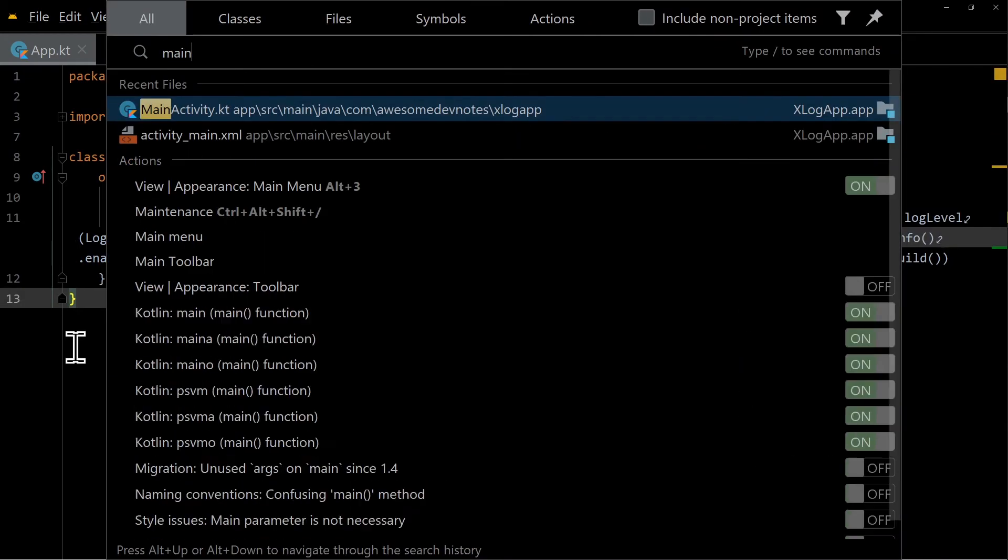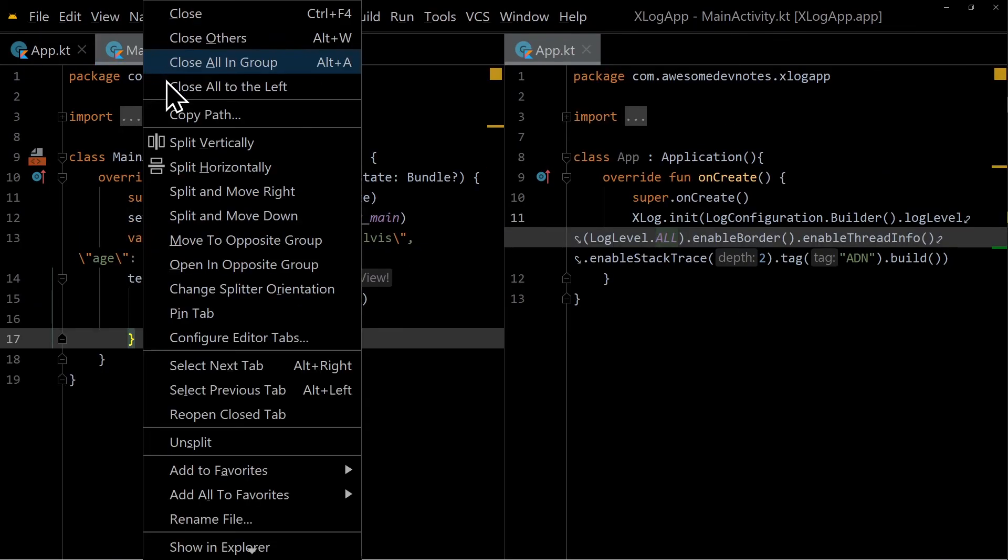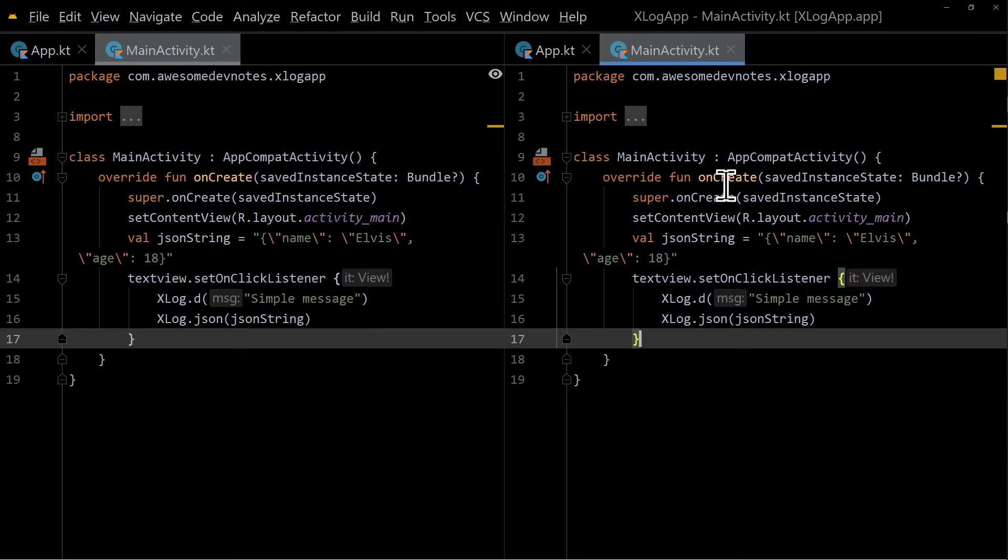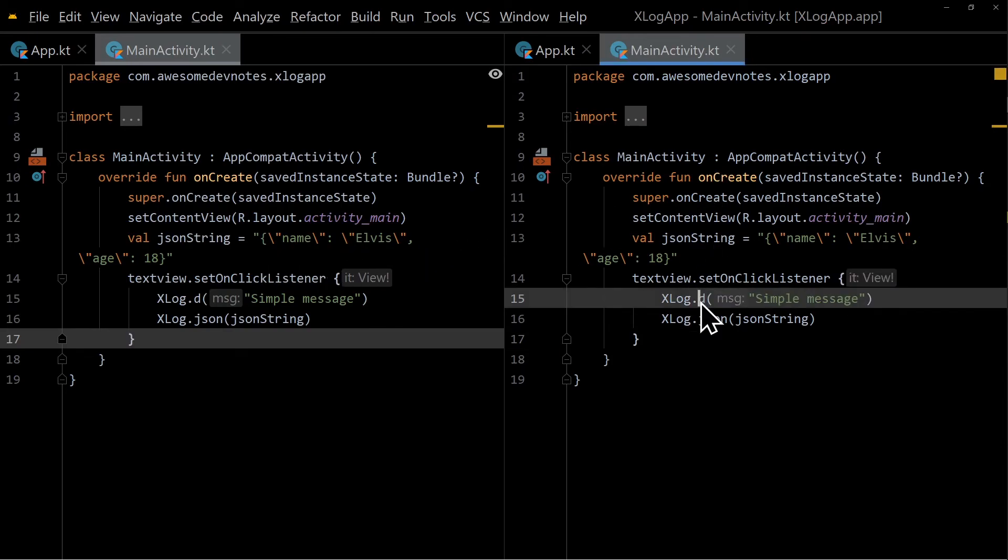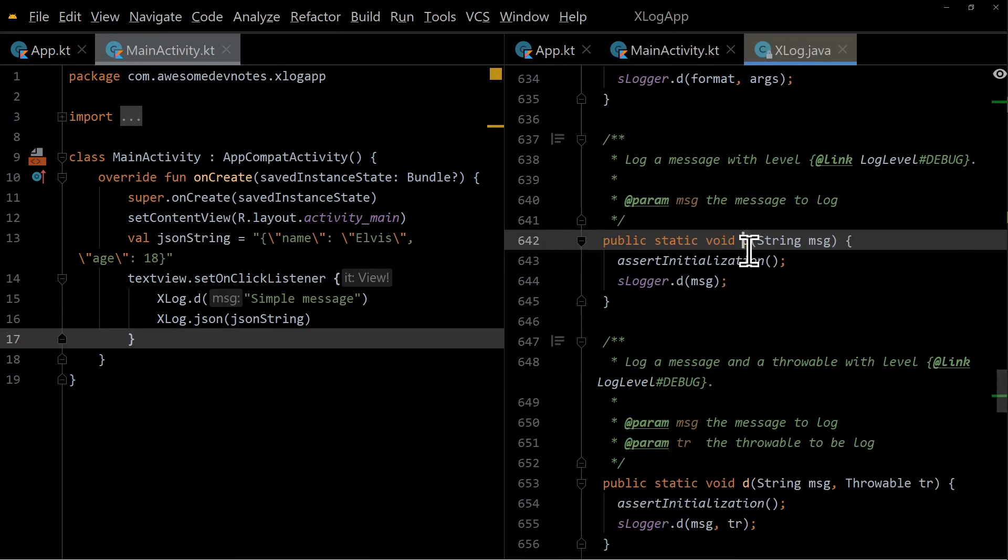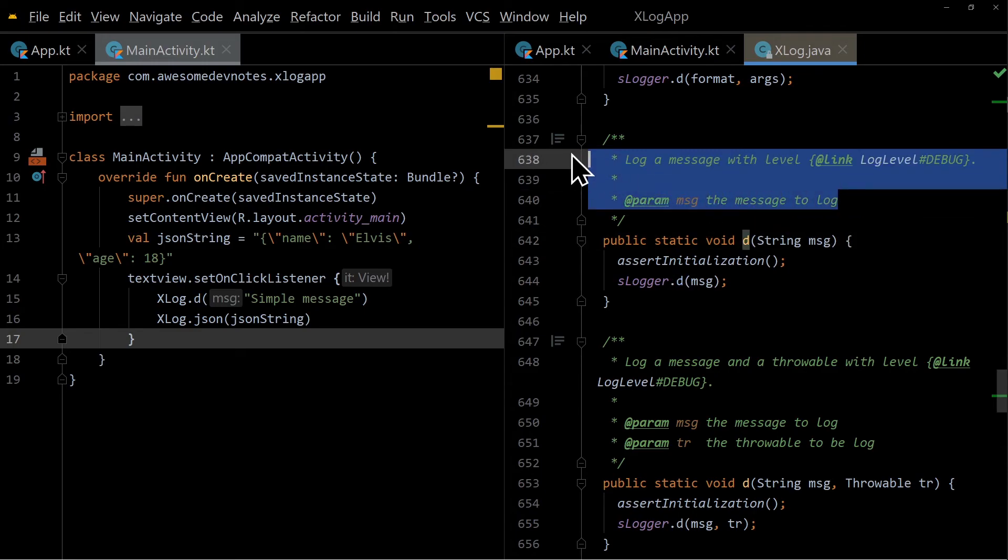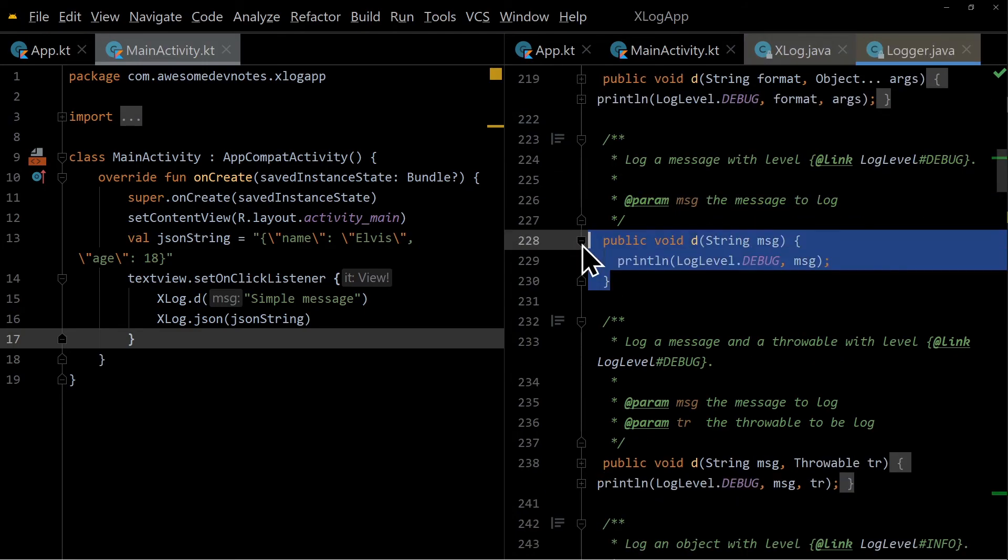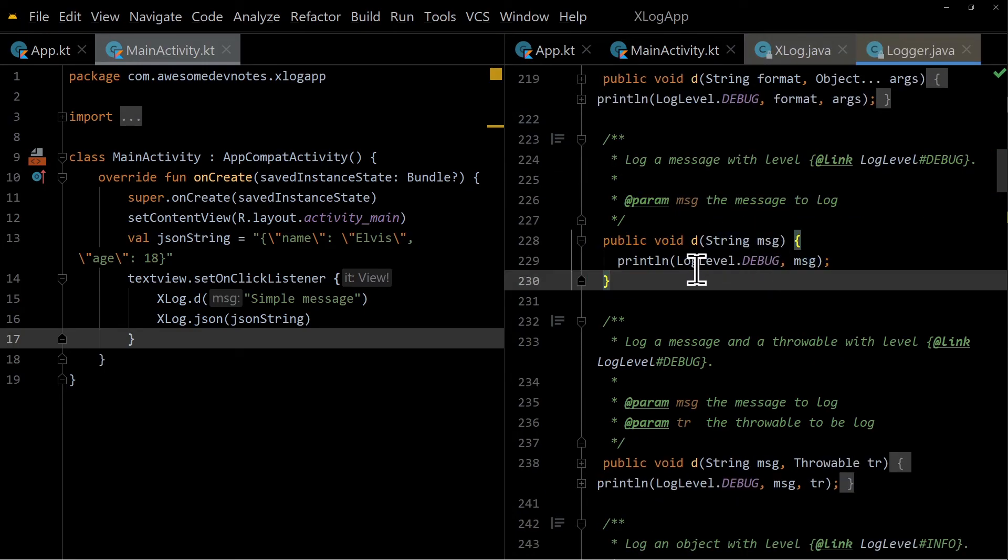Go to main activity. You can look at the internal methods. .d logs a message with a log level of debug. The .json logs a JSON string with level debug by default. The log level can be changed.